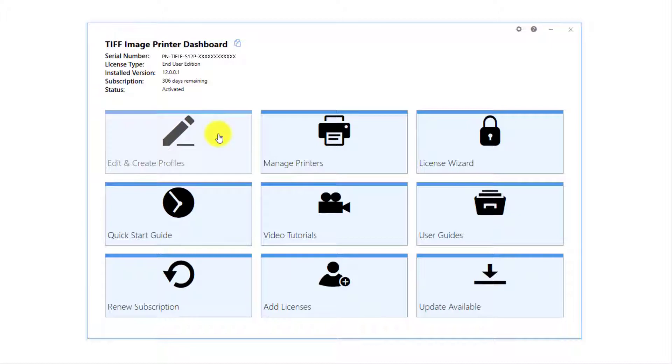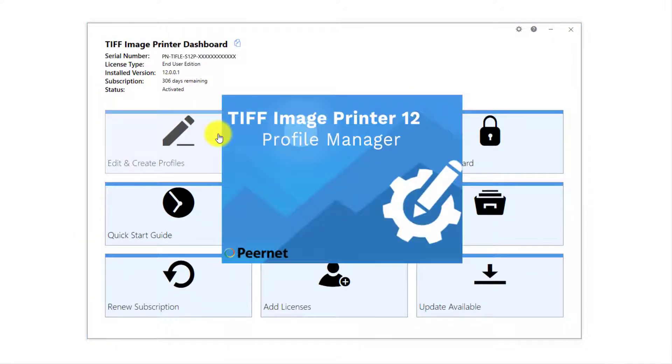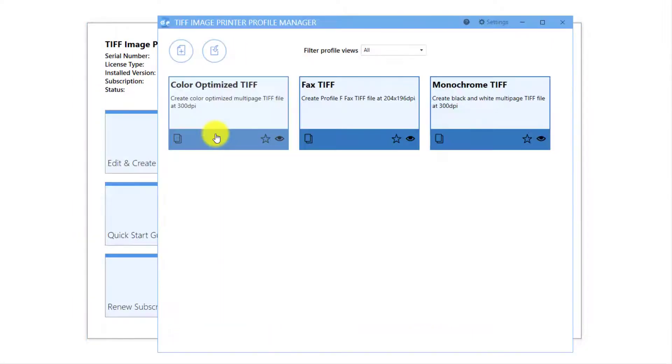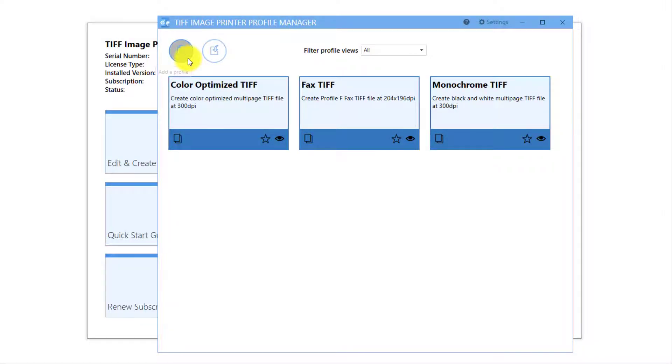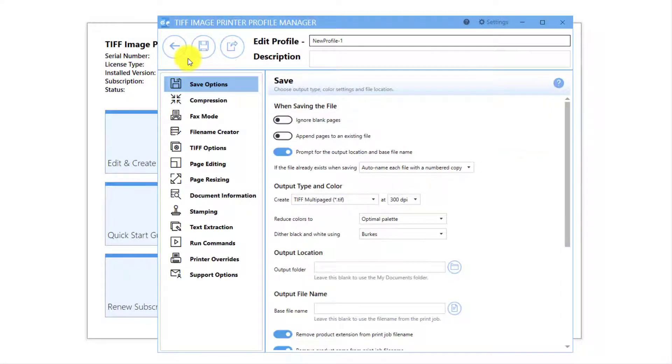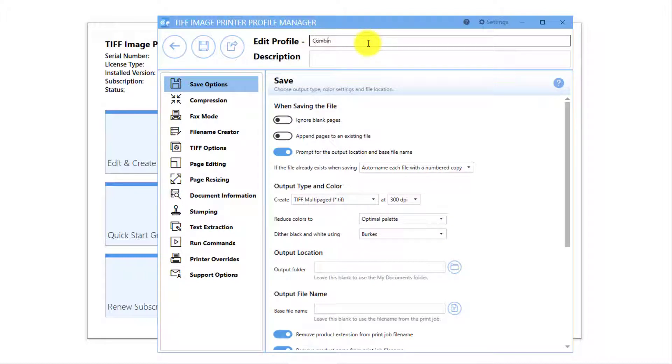Select Edit and Create Profiles. Select Add a Profile. Rename the profile to something you will recognize. In this example, I will call it Combine to TIFF and enter a description such as Combine to Single Multi-Page TIFF.